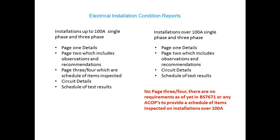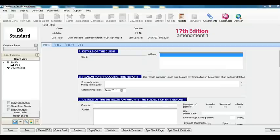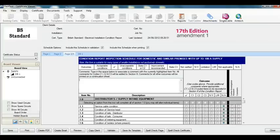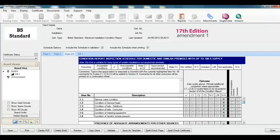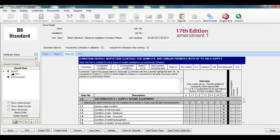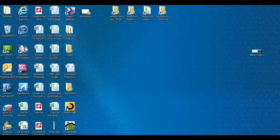This should reduce a significant amount of work, especially for national testing companies that are still providing tick sheets by simply deleting the hundred amps reference via a PDF editor. This has been recognised and dealt with by many large software providers. Looking at Amtech Fast Test 2012, on the schedule of items it states it's for up to a hundred amps. Just above that there's a tick box that says 'include the schedule when printing' — if you untick that box, when you produce the report as a PDF there will be no tick sheet. You don't need to provide them, so don't waste your time.